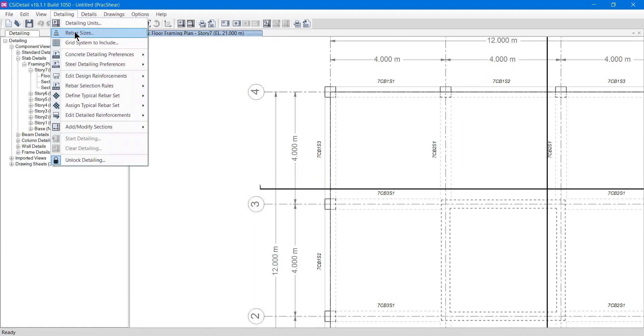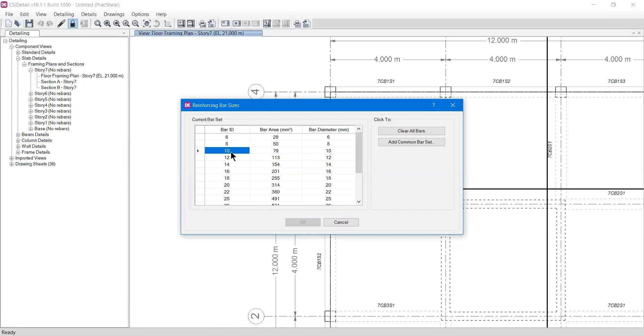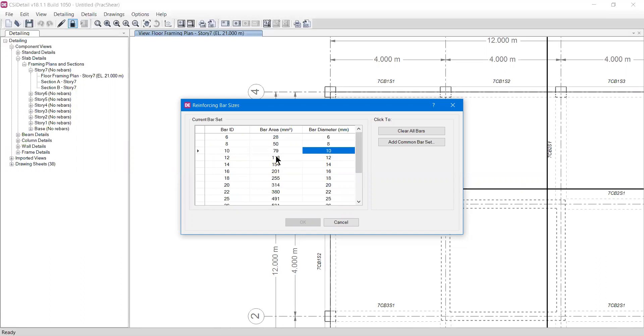Rebar sizes means what kind of rebar sizes the software is using. If I click it, it will show you a bar set. It has a set of bars already defined in the software. If we see this bar, the bar ID is 10. Bar ID 10 means it will have a diameter of 10 mm and a bar area of 79 mm square. You can calculate this manually by doing pi divided by 4 multiplied by the diameter squared.